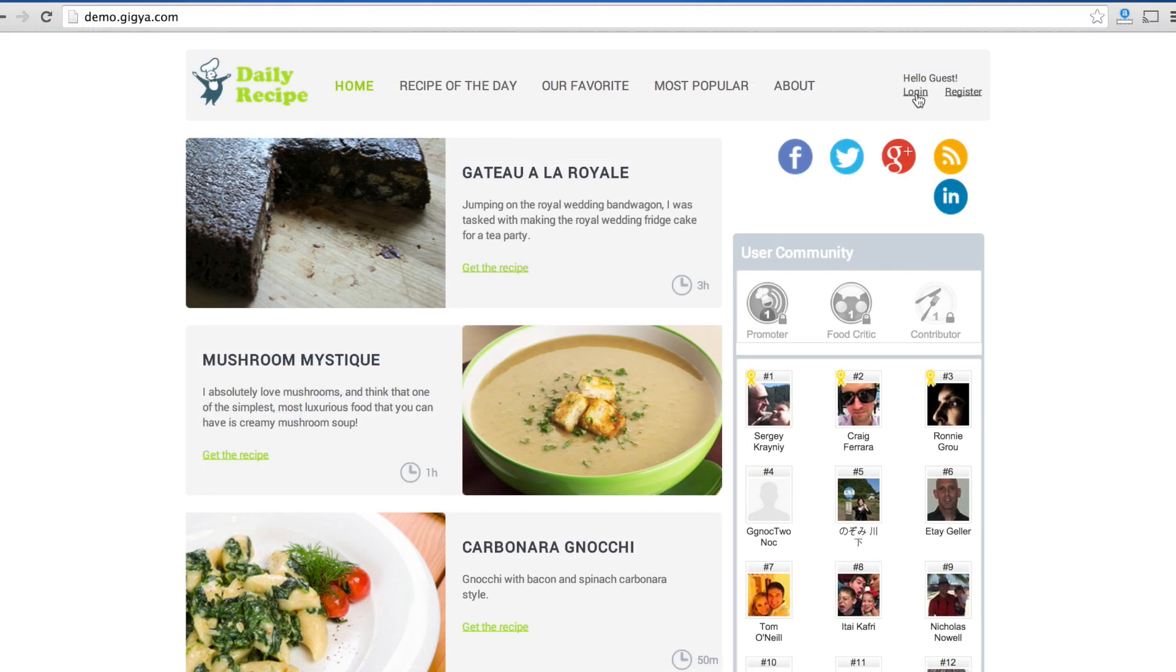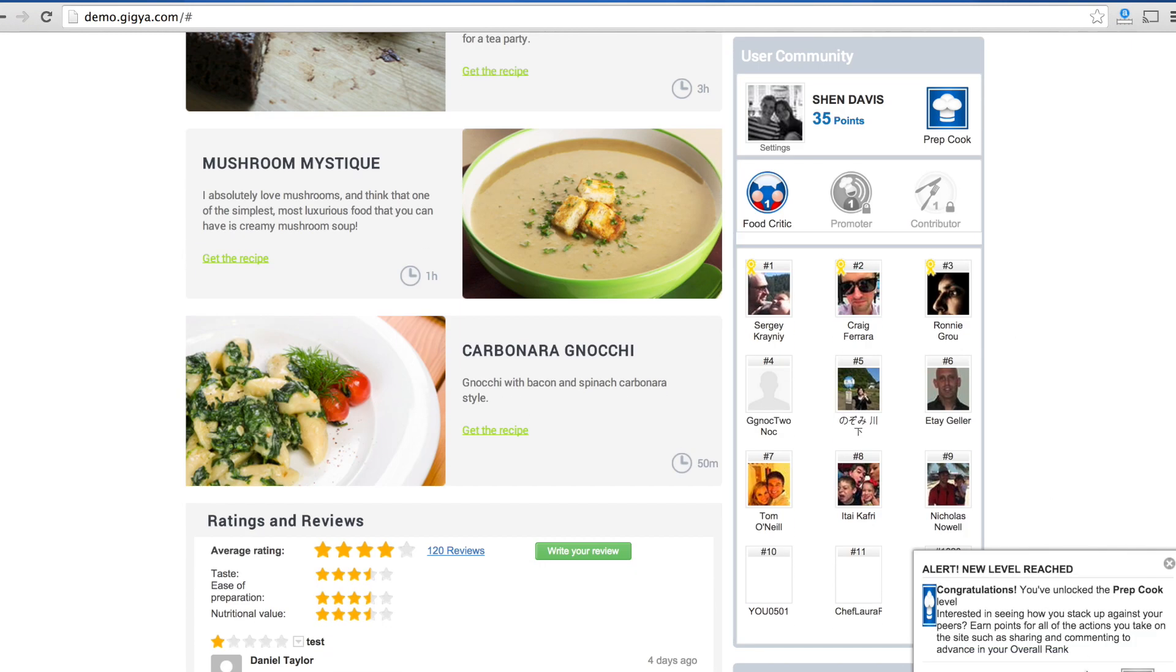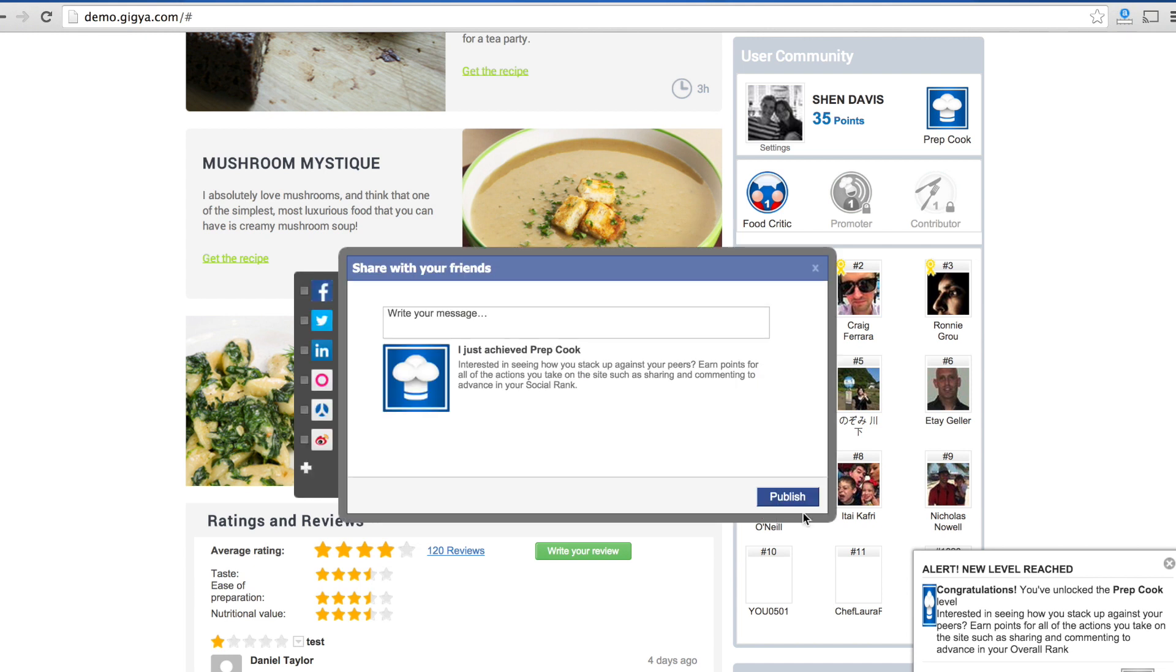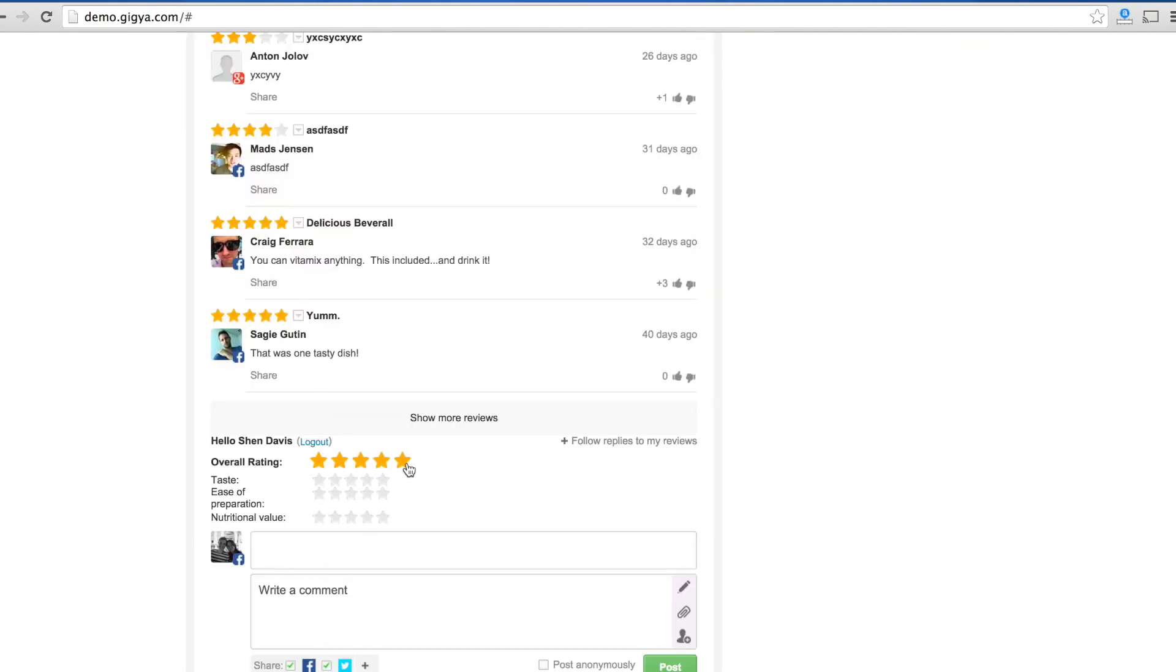To see all of the Gigya plugins and features in action, please see our demo site, demo.gigya.com. The site showcases all of our technology and also contains highly annotated source code.